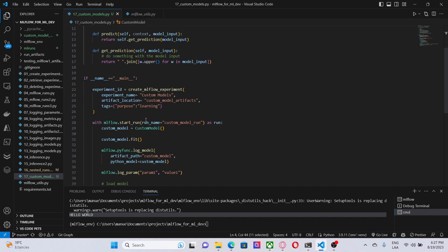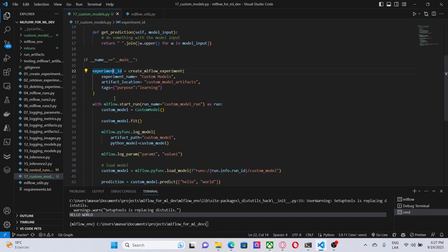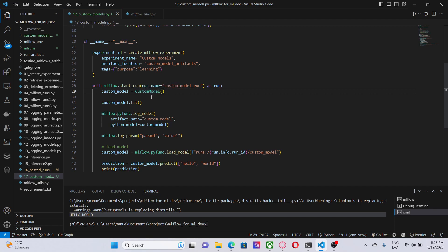Now, let me walk you through this main script. Here, we have this function that is creating an experiment called custom models, and I am getting the experiment id. Then, I am using, as always, the with statement to create an MLflow context. And the run is called custom model run. Then, here, I am creating an object of the class custom model. I am calling the fit method. And finally, I am logging the model.